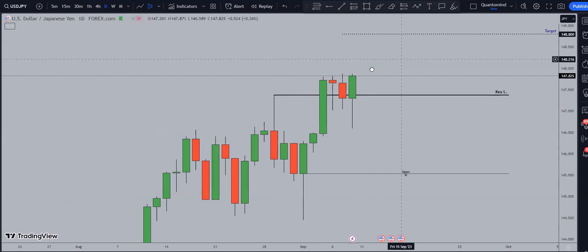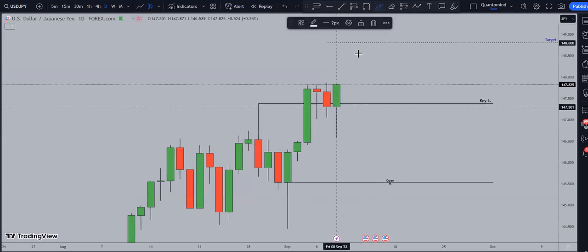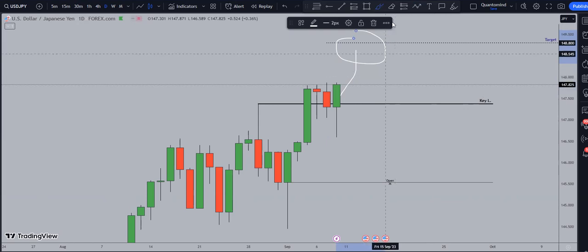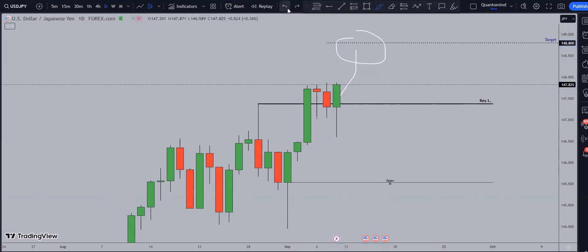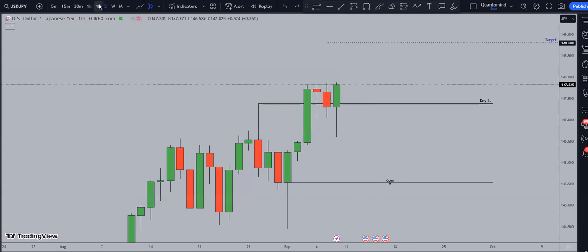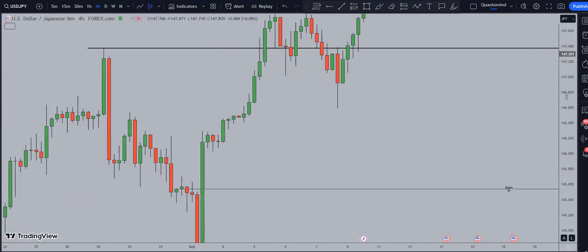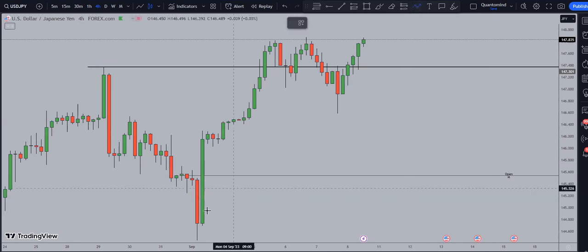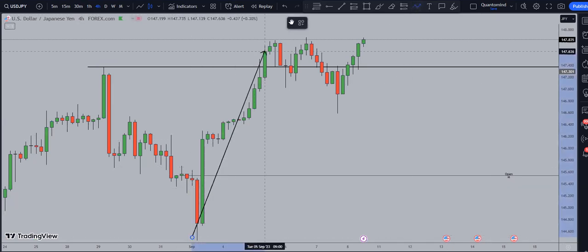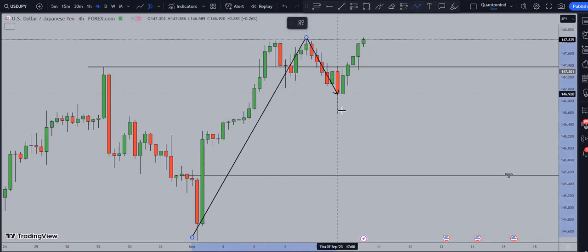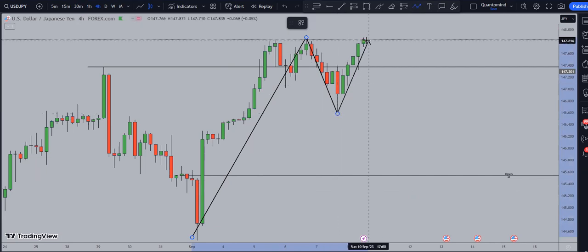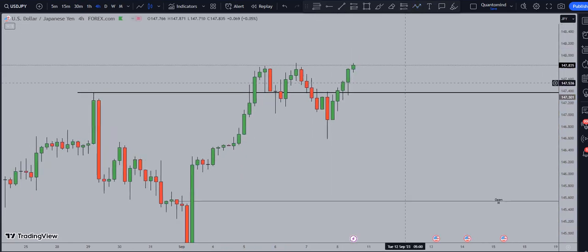Since we know the market may continue to the upside with a target at 148.900, we need to identify if the H4 timeframe also validates that idea. When you think about it, the market has created a new high, then a new higher low, and is now attempting to create a new high — so this is where we are and what we're expecting.